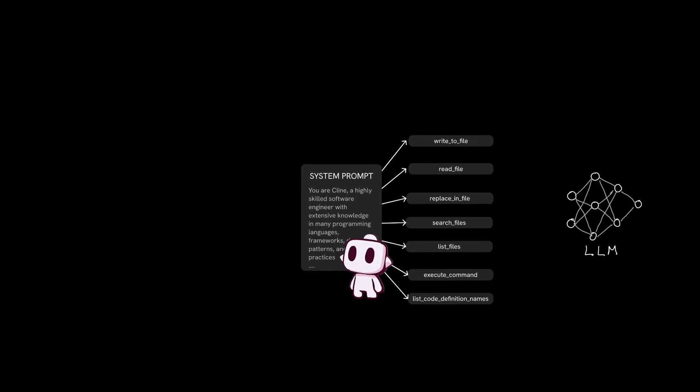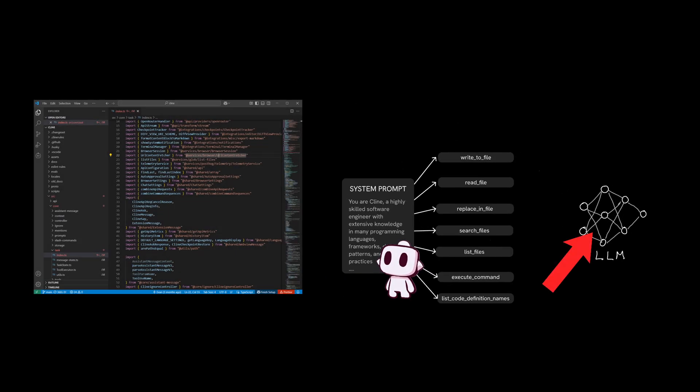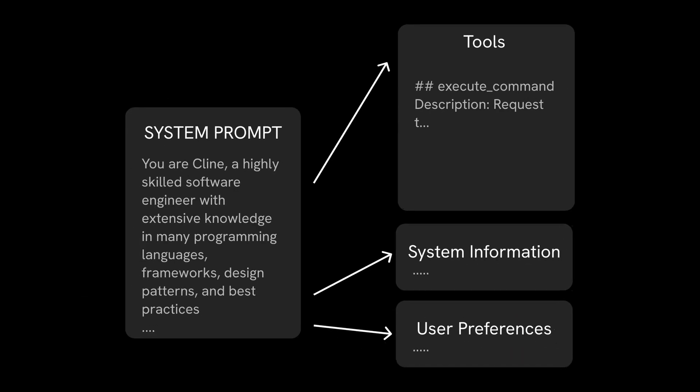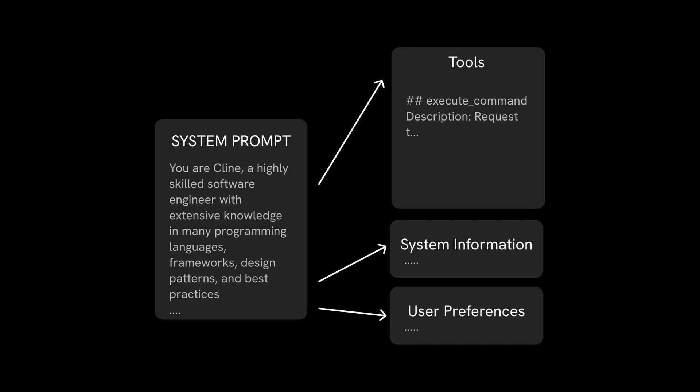This portion of the system prompt essentially gives the model the means to navigate your code base through Cline's internal mechanisms that are exposed as tools. The tool section takes up the majority of Cline's system prompt because it's what makes Cline Cline.